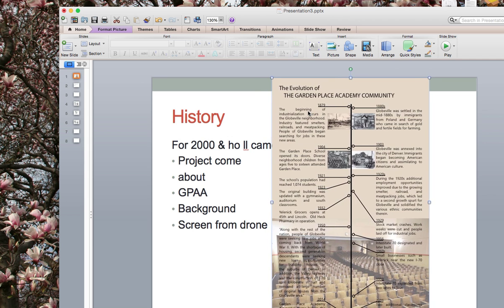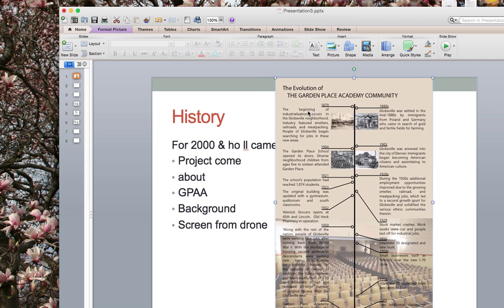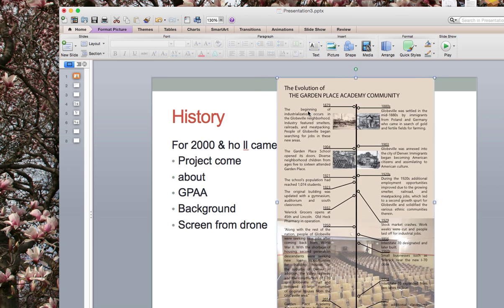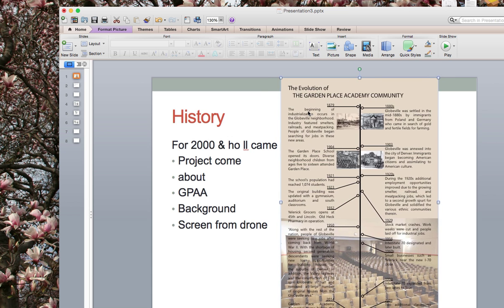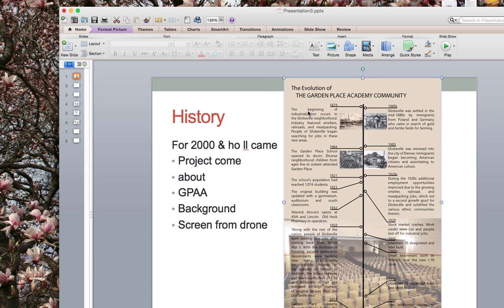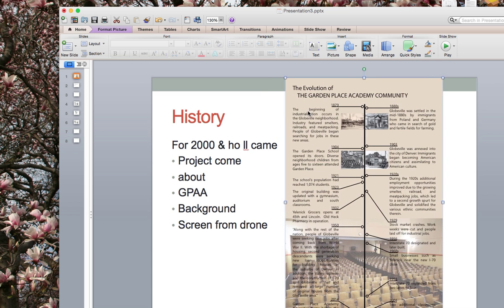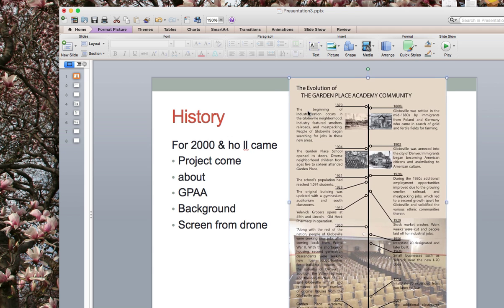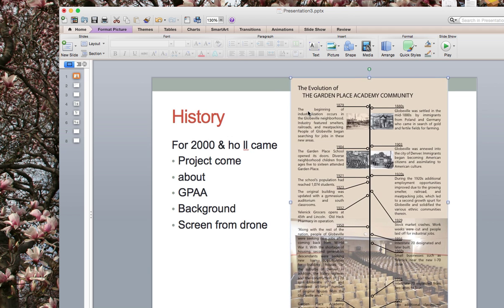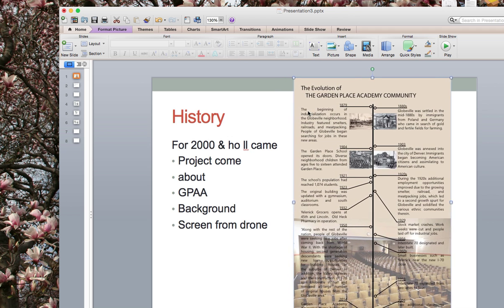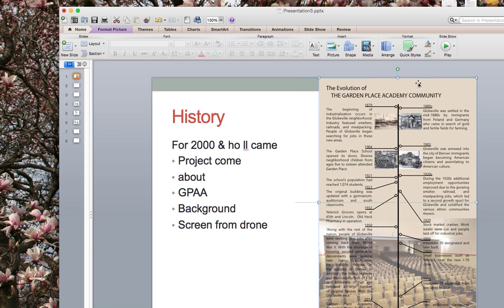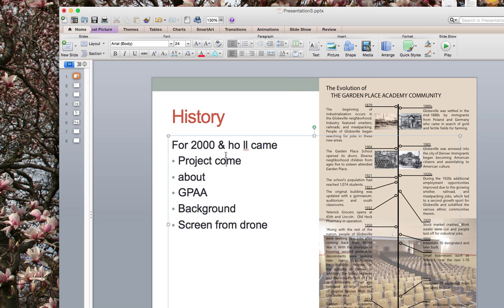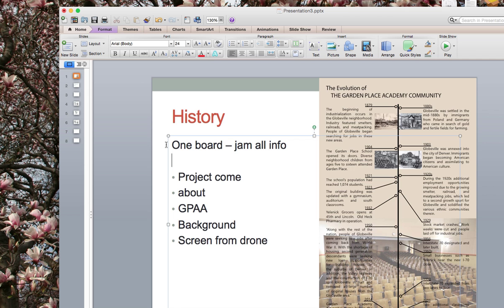So the bottom of this board just kind of goes from 2001 to additional classrooms and then just move right into Garden Place Academy Advocate. So we need the history of Learning Landscapes. You have two choices for that. It's one board and you jam that other information on here. Or I think it's two boards.